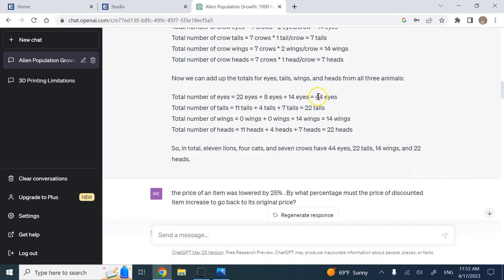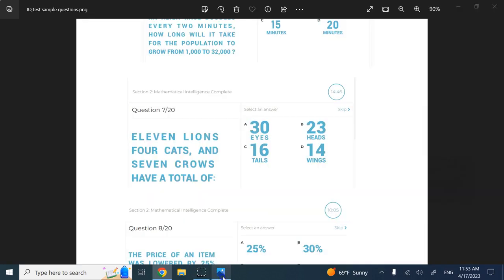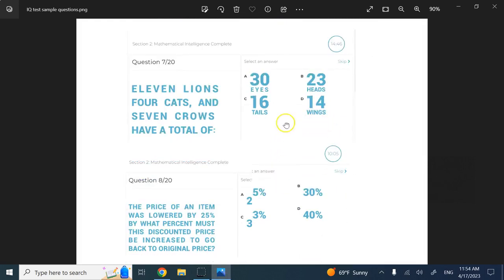Then it went over the cats, went over the crows, and then added all of them together. Now it gives me 44 eyes, 22 tails, 14 wings, and 22 heads, which I can see is the right answer. You can easily use this.